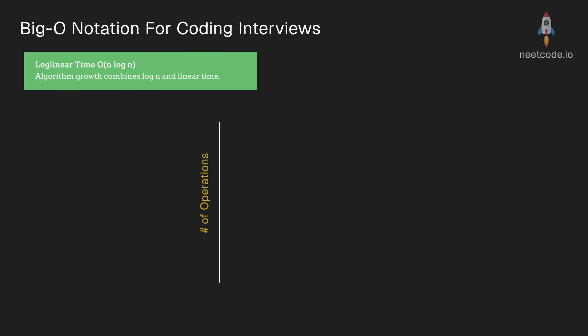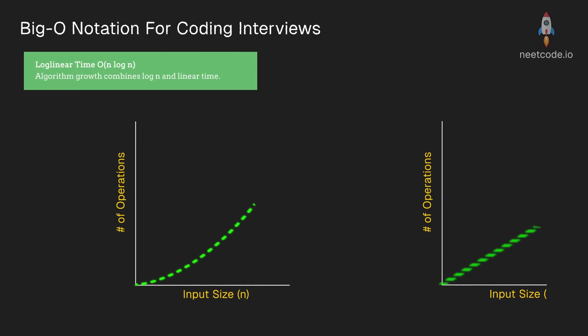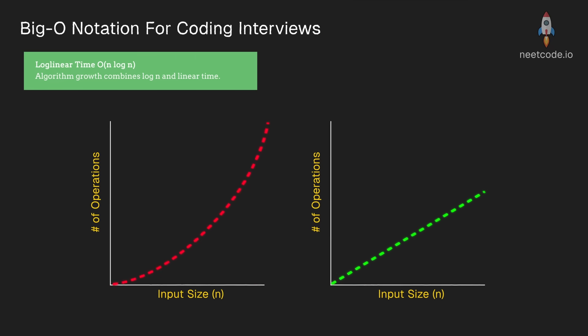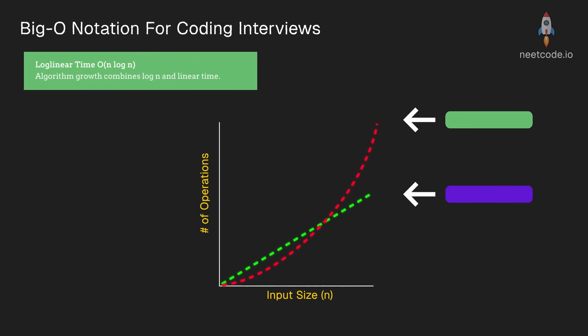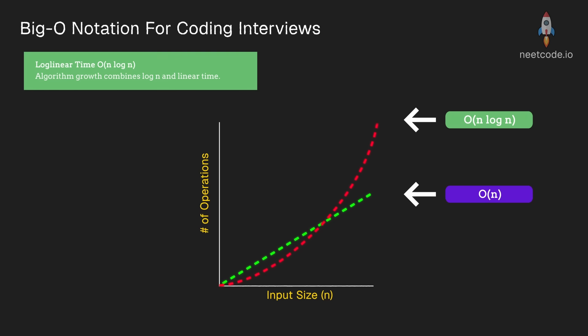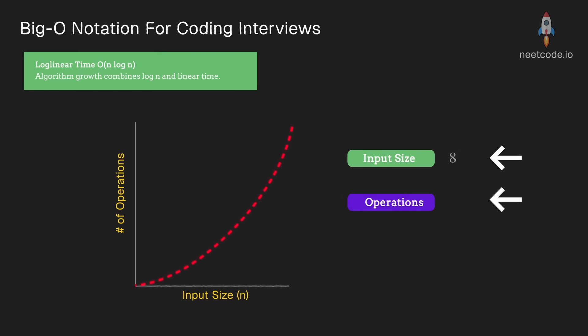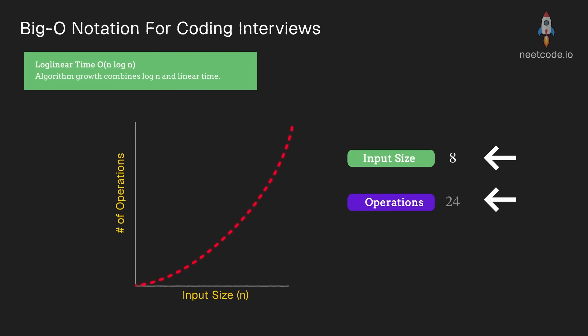Next up, we have n log n, which is more inefficient than linear time, because while log n grows very slowly compared to n, it does still grow. Some quick math would be when we have an input size of 8, we have 24 operations,